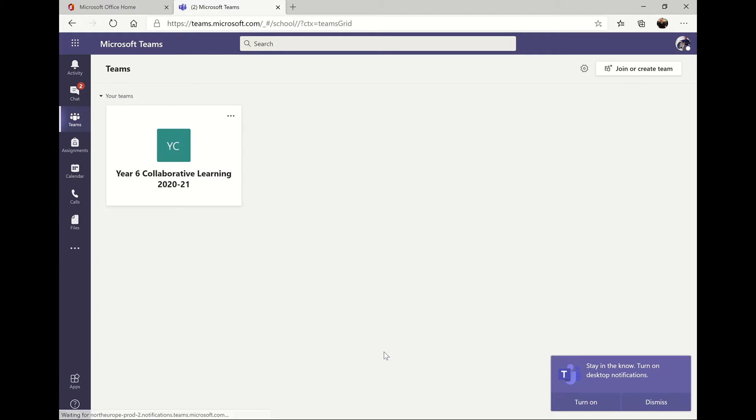On this screen you'll see all the teams that your child is a member of. There will be a team set up for their class or year group to access remote learning.